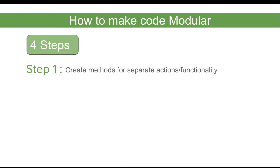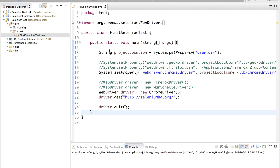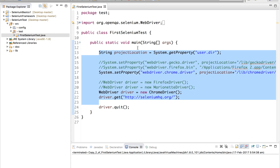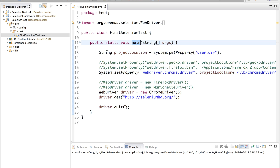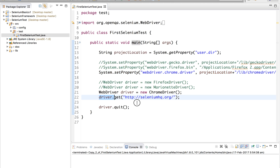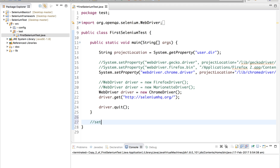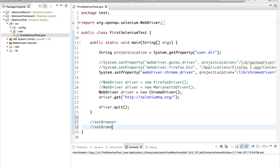Let us go to Eclipse. This is the program we have written in our earlier sessions — if you have not watched those, please go and watch them as this is a continuation. You can see everything is inside the main method, which is not very good. The very first action is setting the configuration for the browser, then we have to tell what browser to use, then set the configuration, and finally run our test. So we have three actions: set browser, set browser configuration, and run test.